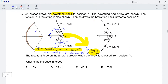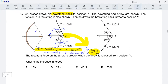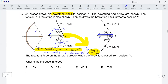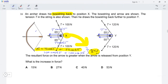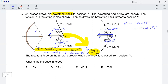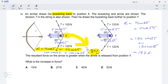Now for the second case, using the same method: resolve the tension into its two horizontal components, which are T cosine 55 and T cosine 55. The resultant force is T cosine 55 plus T cosine 55. Putting in the tension value of 120 newtons: 120 cos 55 + 120 cos 55 = 137.6 newtons.